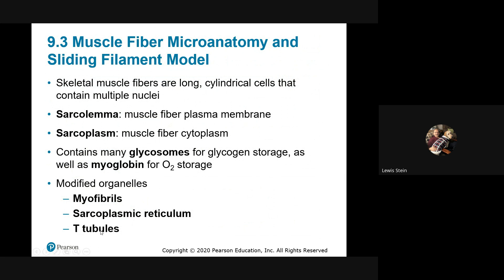The sarcoplasmic reticulum has widened structures called cisternae — specifically terminal cisternae — which are wells that store intracellular calcium. Calcium is released when the muscle fires and is brought back in and sequestered when the muscle relaxes. That signal is generated by the T-tubule, or transverse tubule. The T-tubule is an extension of the sarcolemma that brings the signal to the interior by invaginations surrounding the individual myofibrils.